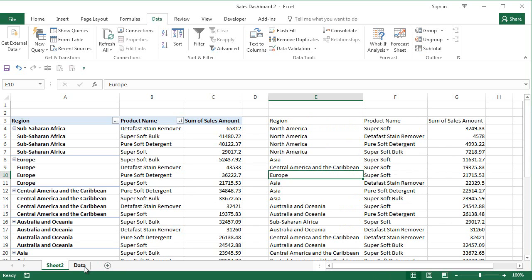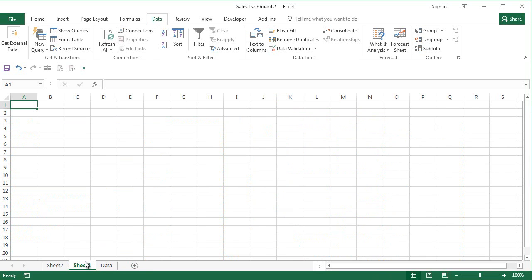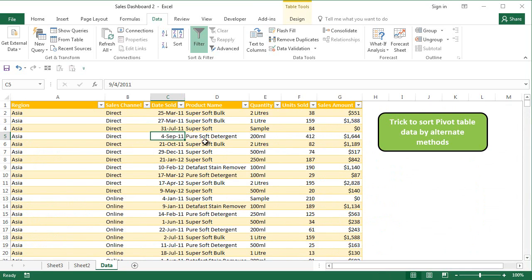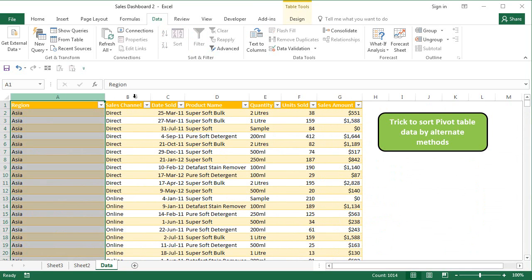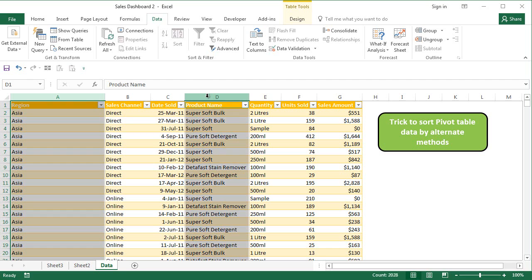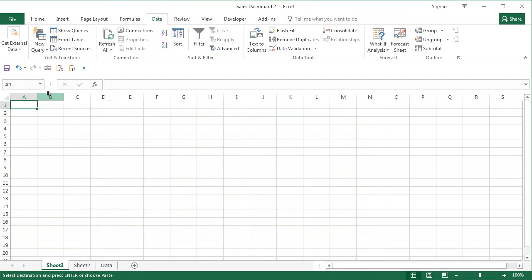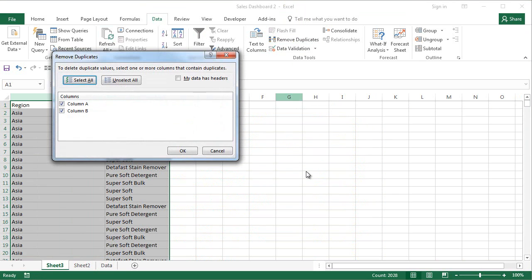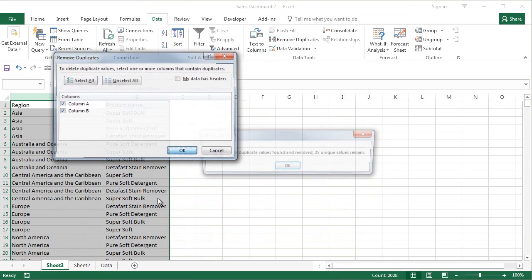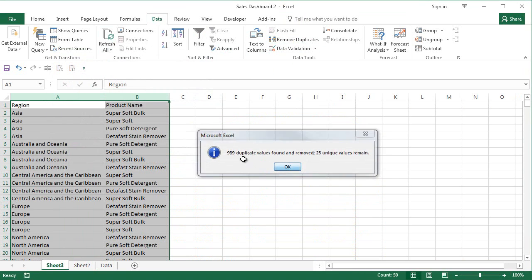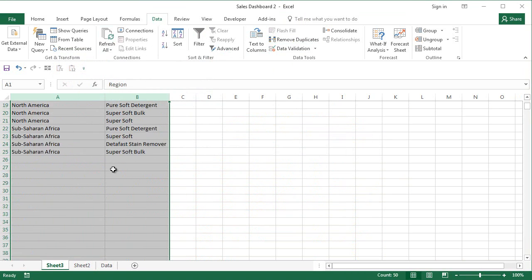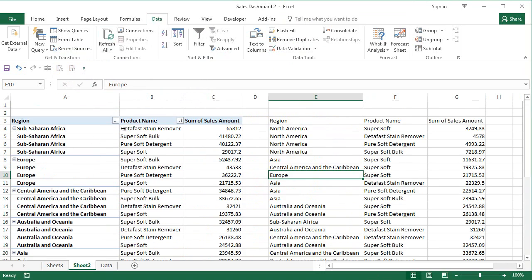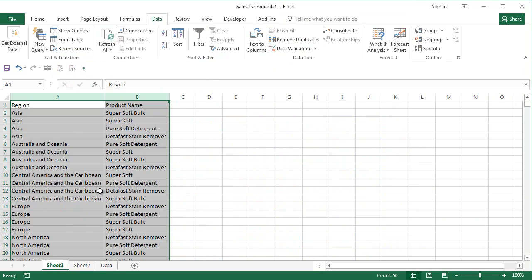To do that what you need to do is create another sheet. First thing, whatever rows that you want to sort it by, I'm going to sort it by region and product name so I'm going to copy them, paste them here and remove the duplicates for both of the columns. When you do that you will have the unique combinations that we had generated within the pivot table.